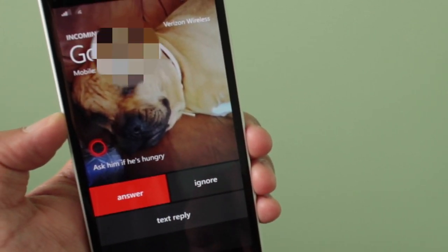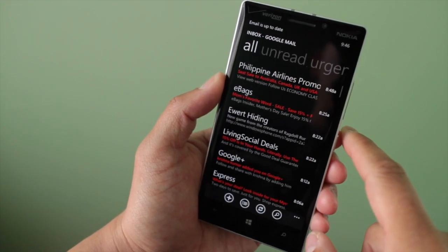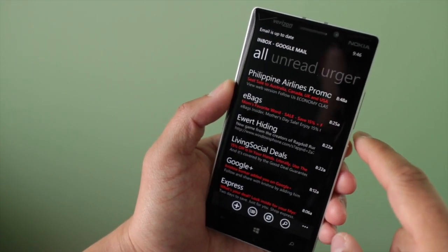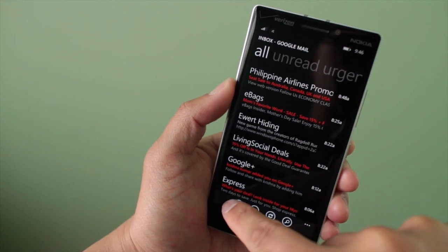Even though Cortana is supposed to give me the reminder next time Google calls, this also works with text messages and email. Let me show you an example.